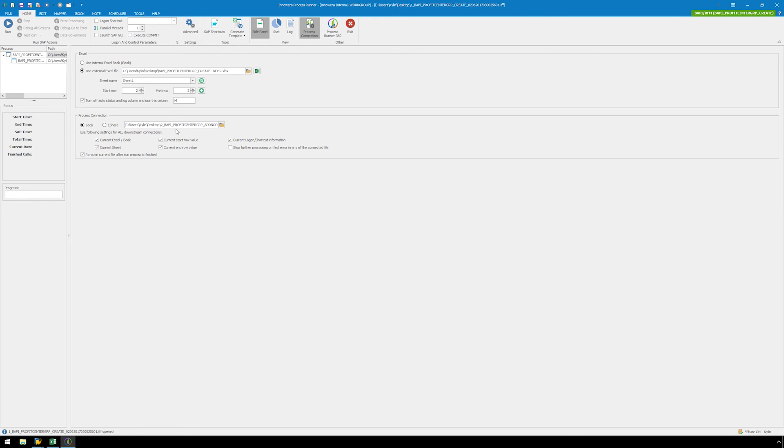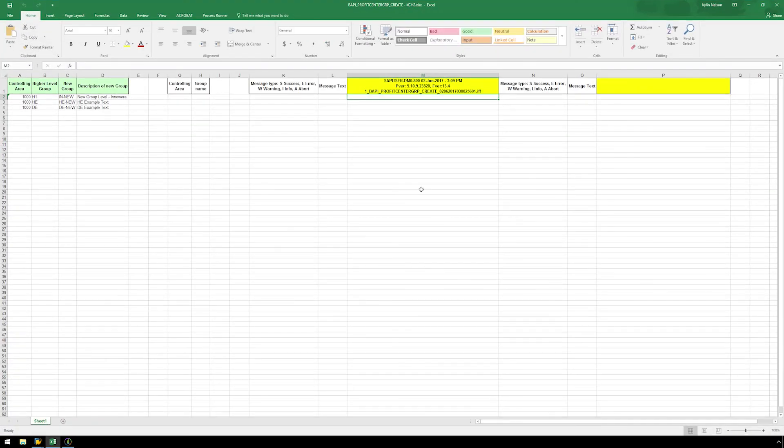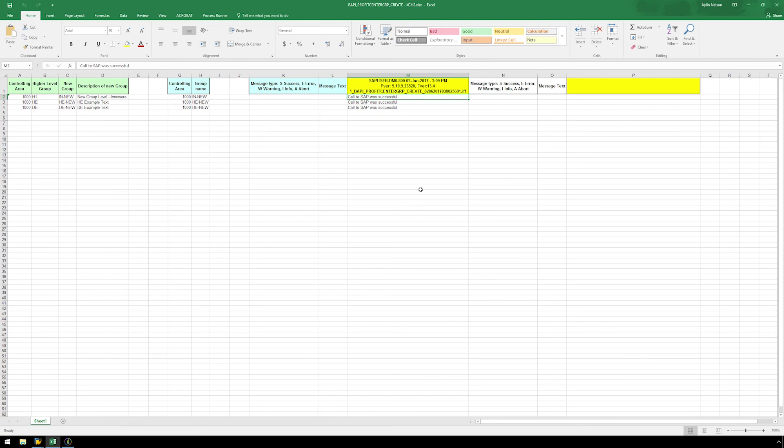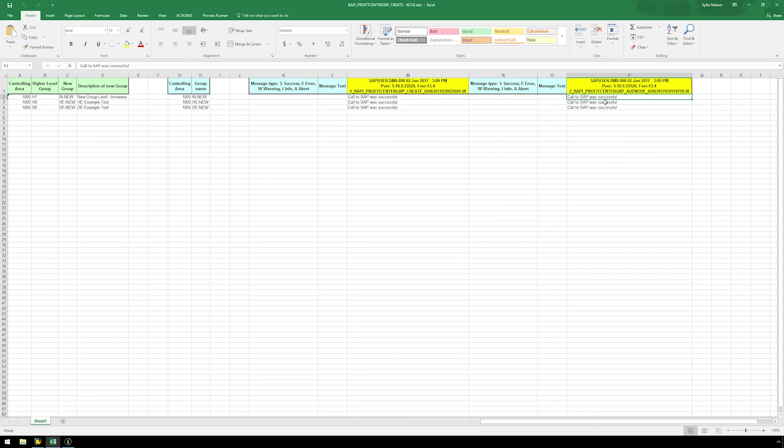Now we are ready to run our BAPI scripts. Set the start row and the end row and then click on the Run button. Confirm your SAP logon and hit OK. The first BAPI executes, immediately followed by the second. The Status Messaging writes directly to the Excel spreadsheet for each BAPI script.